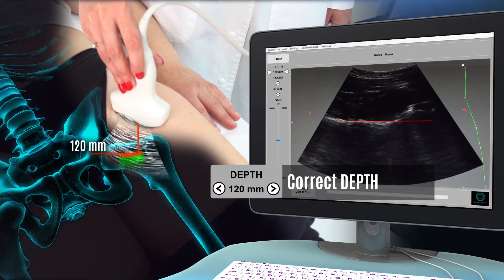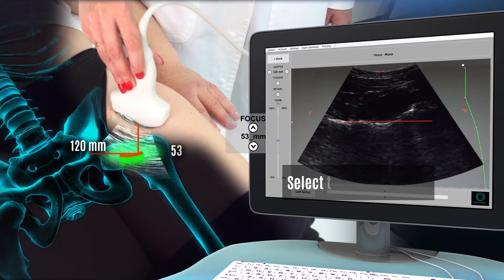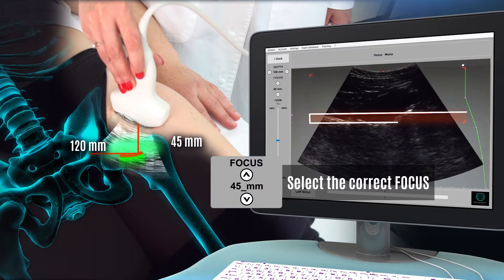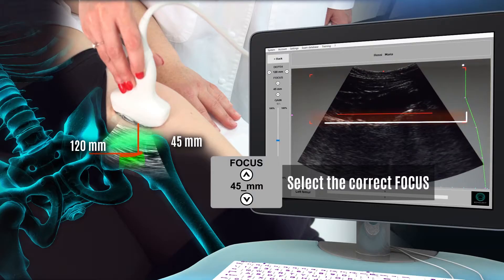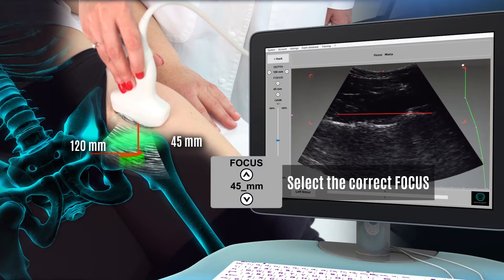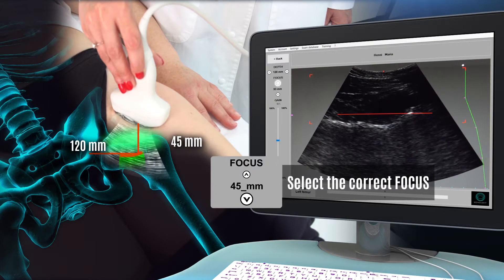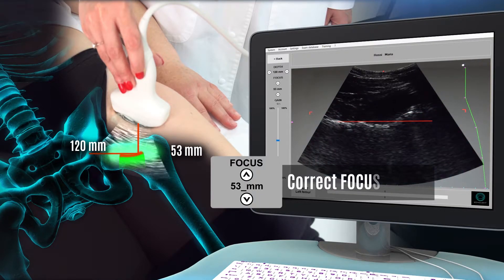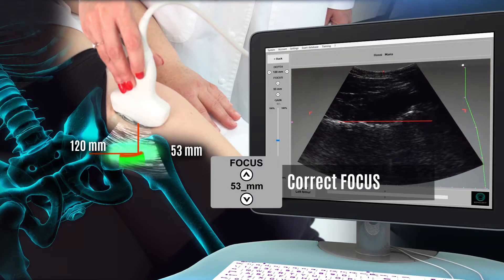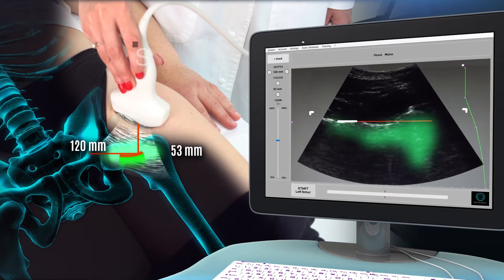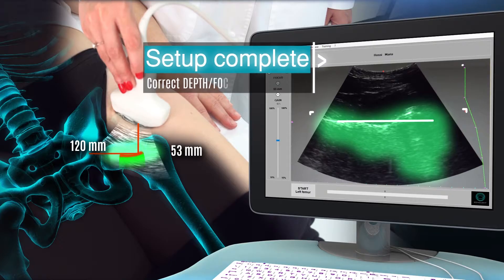After identifying the depth value, select a focus. The focal area is marked by red angles and the main focus point is the red horizontal line. Set the correct value choosing from those available to view the bone interface within the focal area, with the femoral neck under the red line at the same time.